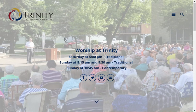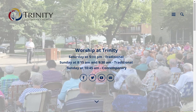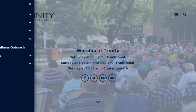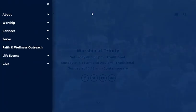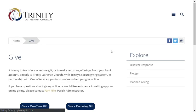Welcome to our online giving tutorial. To start, navigate to our webpage www.trinity-mc.org. From the homepage, click on the menu icon at the top right of the screen. Select Give from that menu.